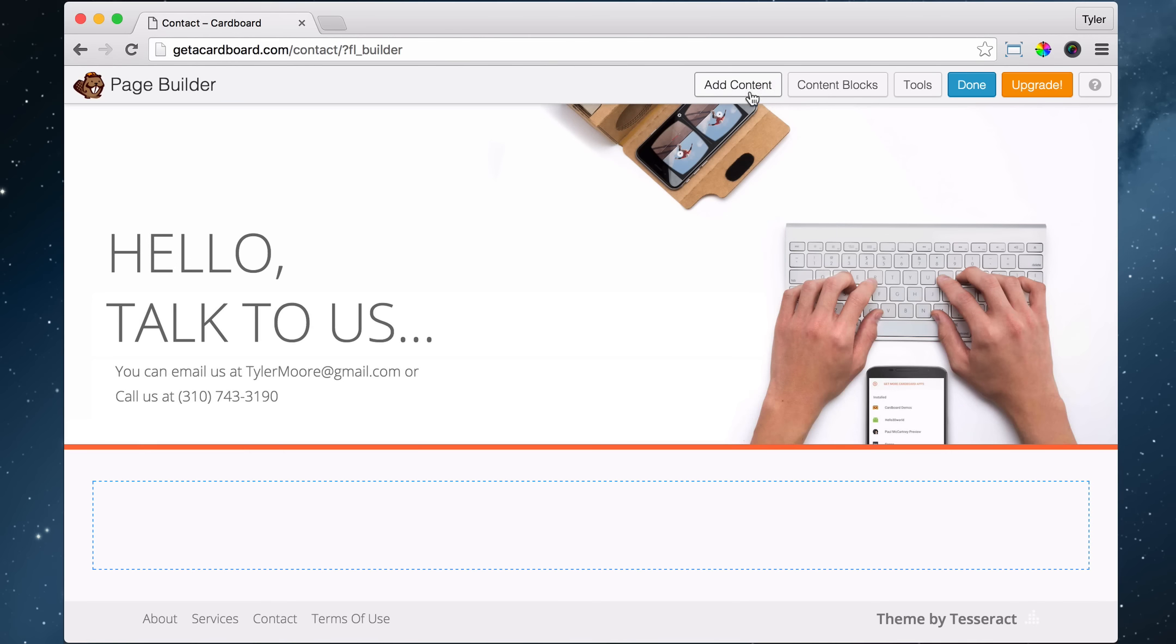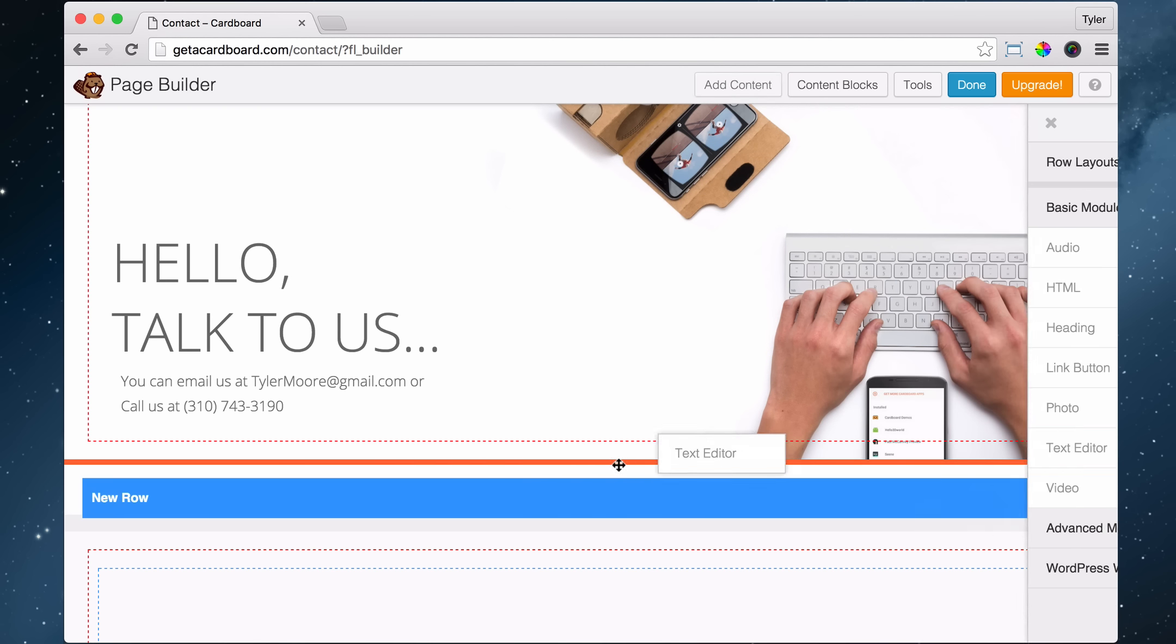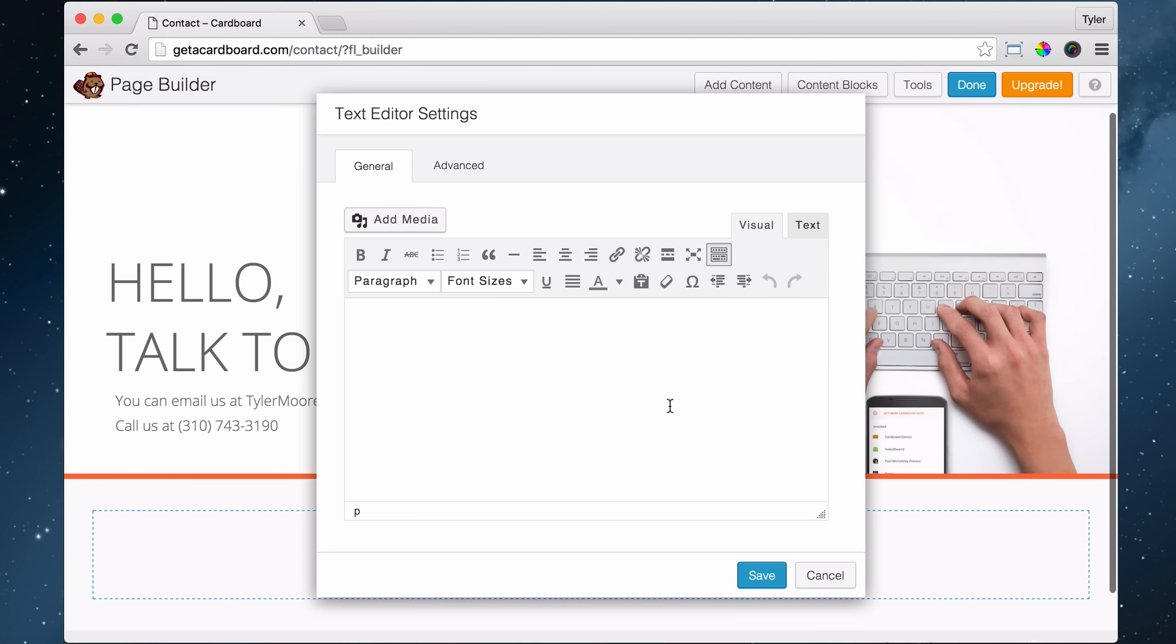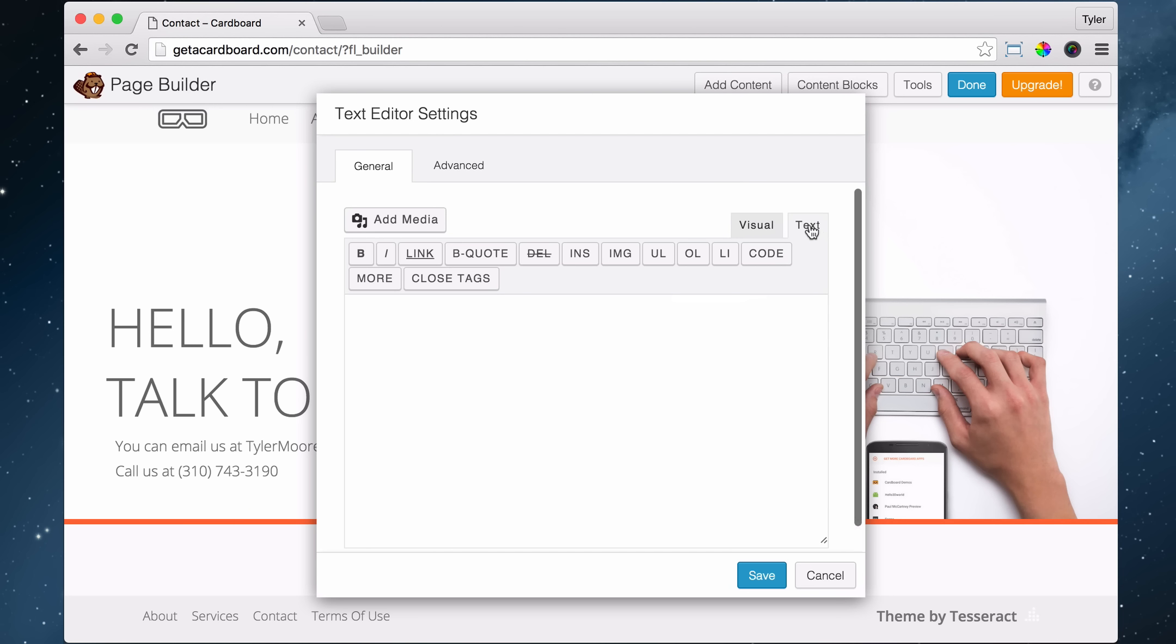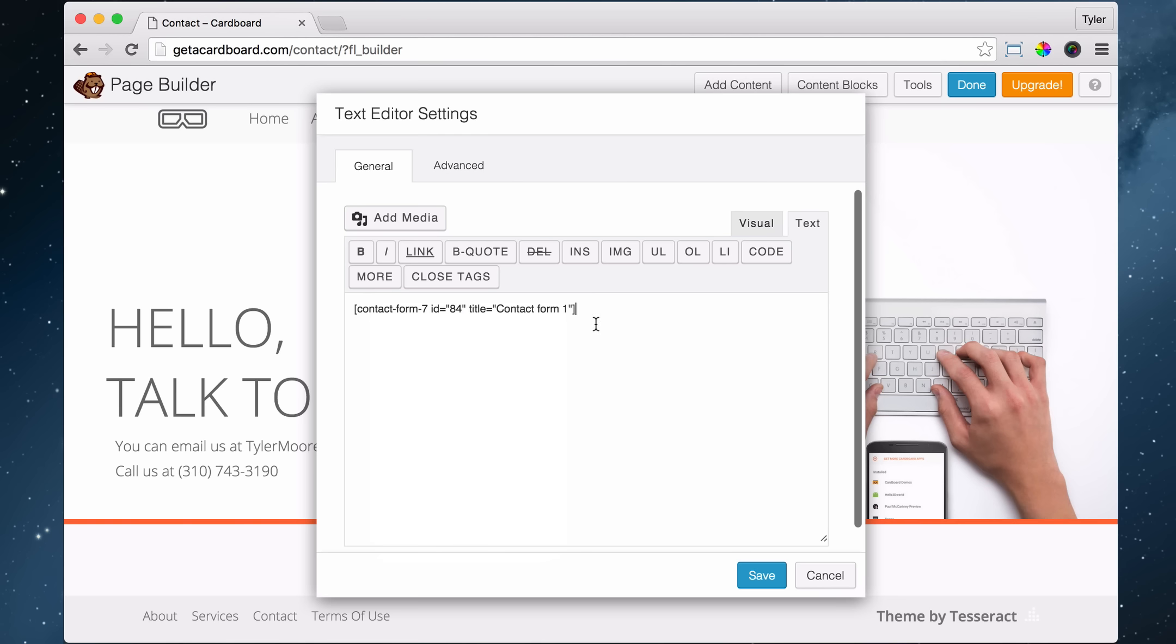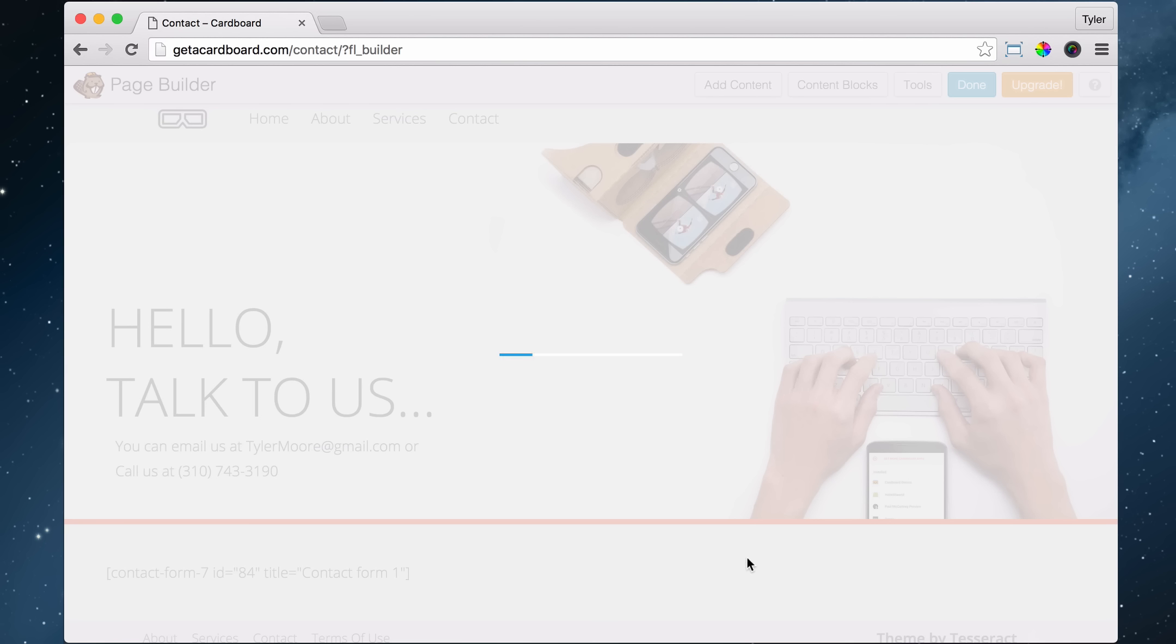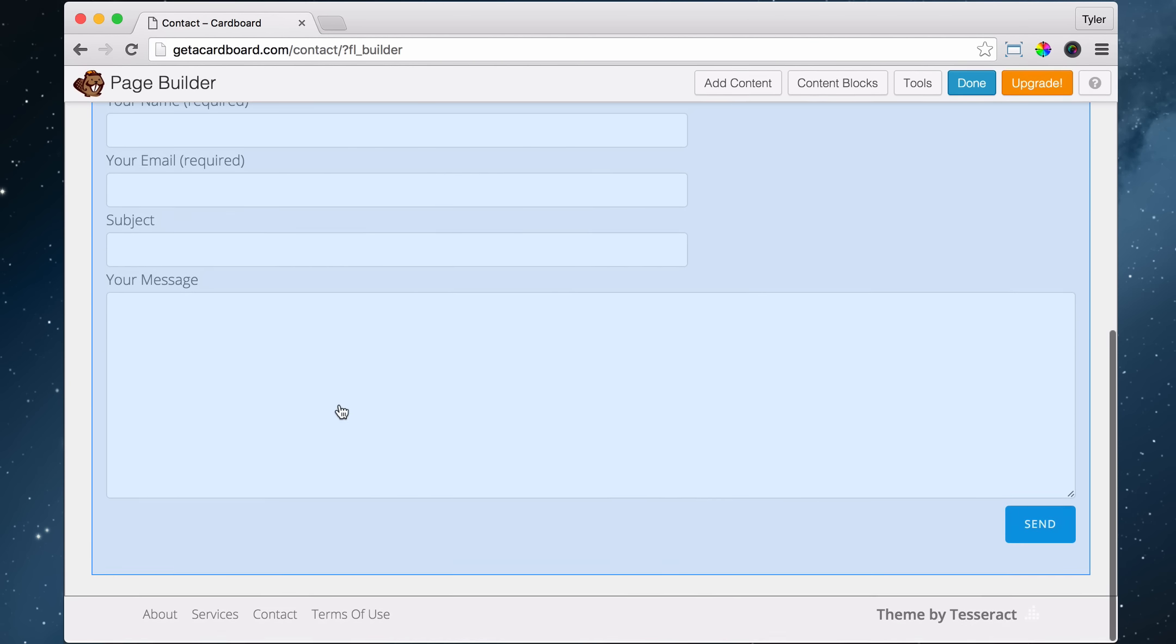And now we are going to add content and add a text editor right in that column. And instead of clicking visual, we're going to click text on the right here because we don't want to paste in the code on visual. Code always goes into the text field. So click on text and just paste that in there. And now this is the code called a short code that will insert that contact form. All right. So just click on save. And it inserts it right now.